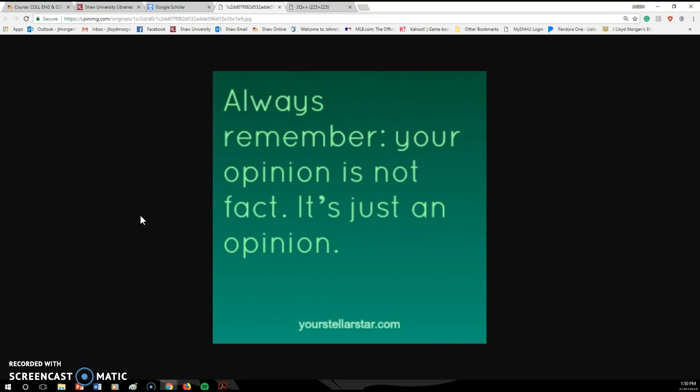Your own personal experiences and your own personal opinions should not be included in a research paper. That's not what a research paper is for. Again, I have students time and time again say I feel this way and I think this way. Well, you're entitled to your opinion. You're entitled to feel that way.